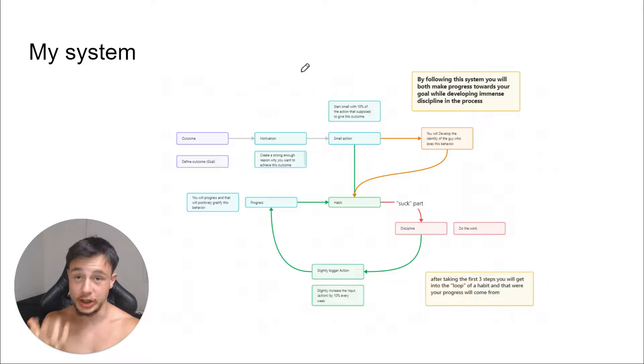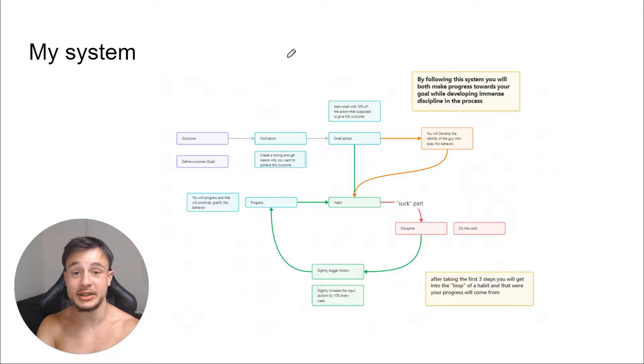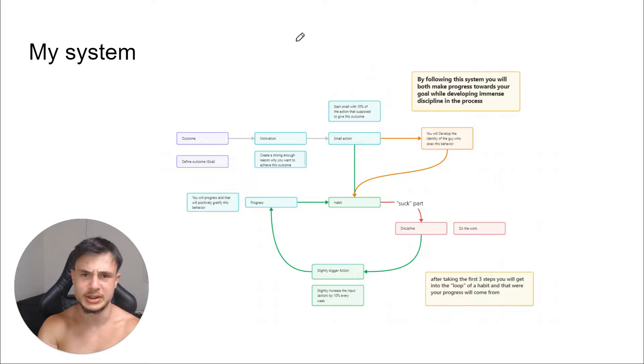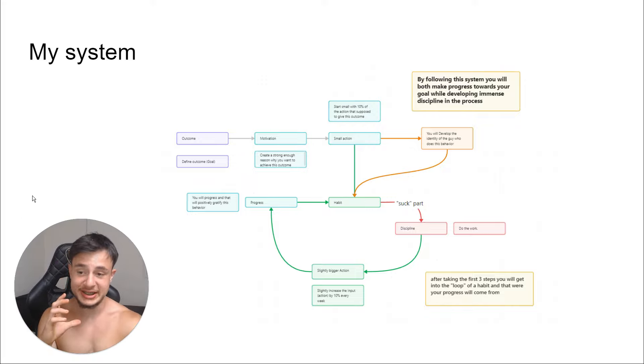First, this is my system for discipline. Let me explain it to you and then I will tell you what are the three things, the three habits that I implemented in my life that caused me to develop a lot of discipline.